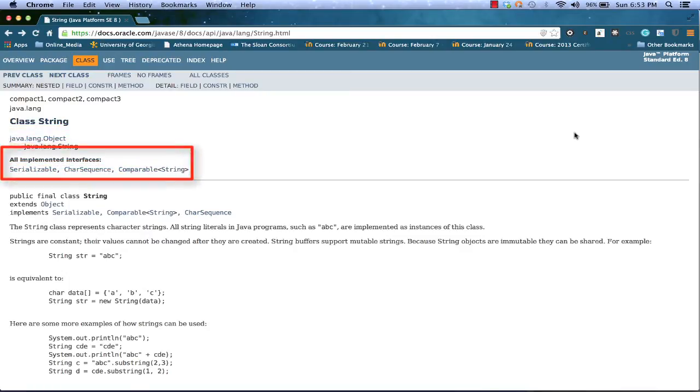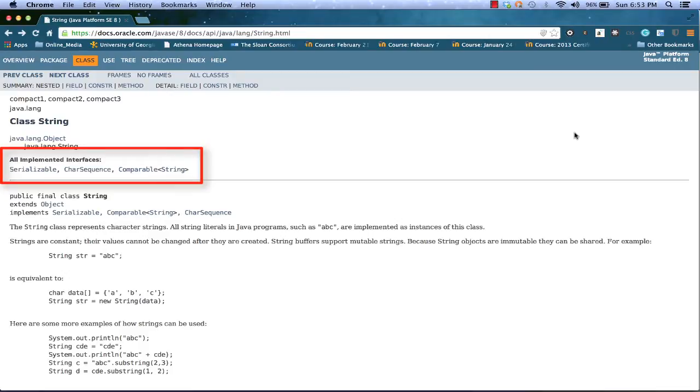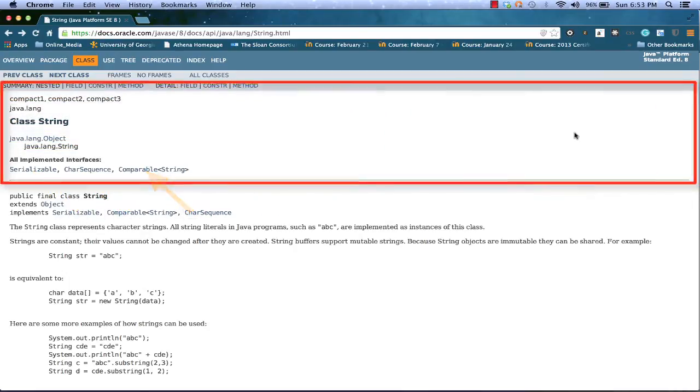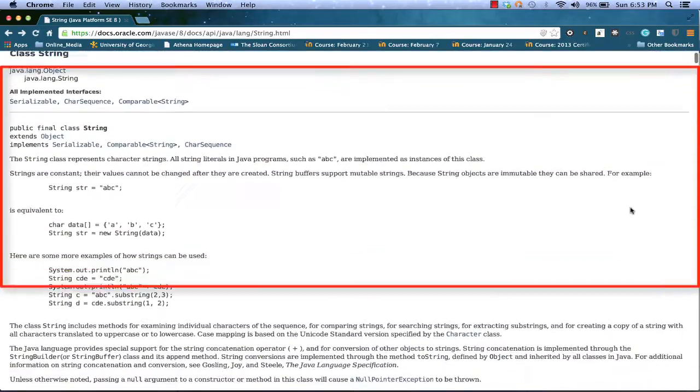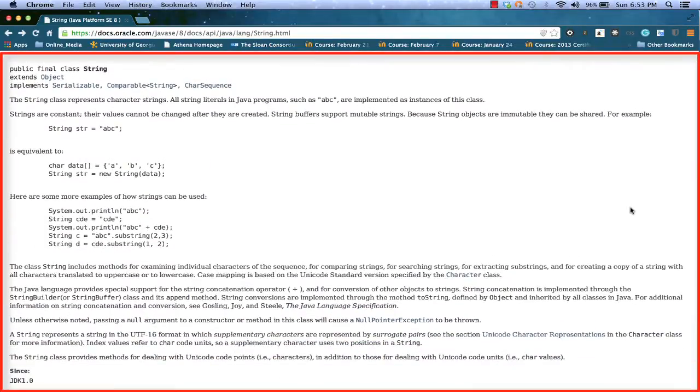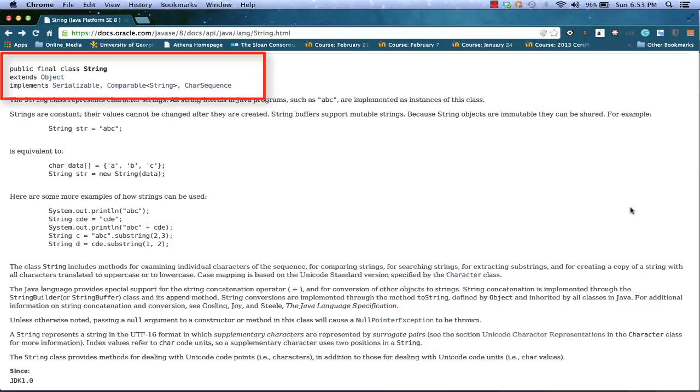Just below the inheritance tree, we now see what interfaces that might be implemented by the particular class. In this case, we see serializable, character string, and comparable. So above the line, we get the basic information about the class. Below the line, the first thing we're going to see is the stub for the class signature that you might find if you were to view the code for the class string in a Java editor. We again see that it extends object and implements serializable, comparable, and character sequence, or char sequence.